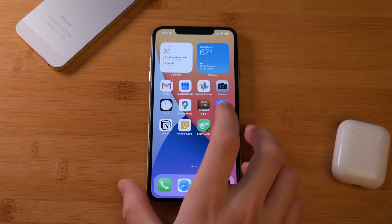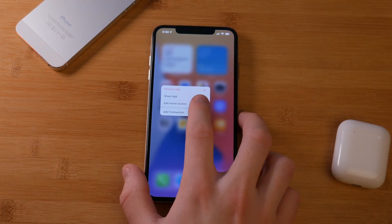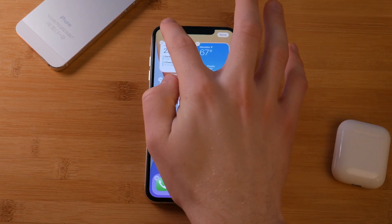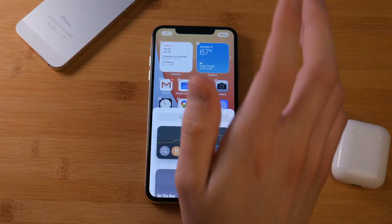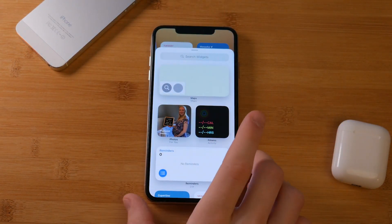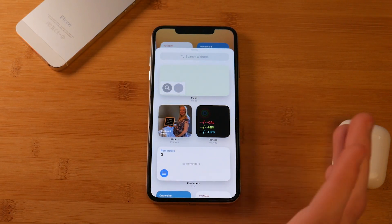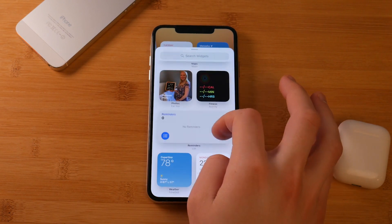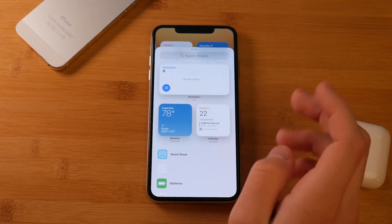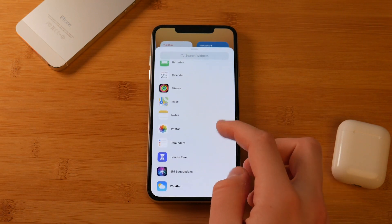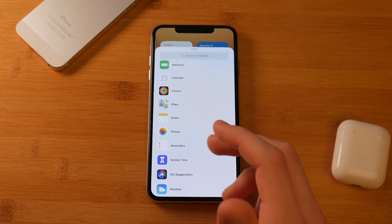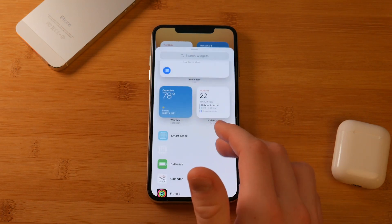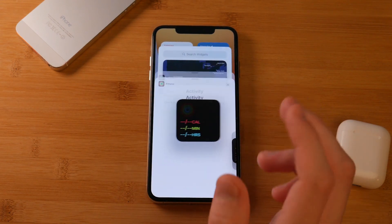If we want to edit or add a widget, we go into what they call jiggle mode — just hold and tap 'Edit Home Screen' and everything starts moving. Hit the little plus up at the top left and you can add widgets. We've got maps, photos, fitness, reminders, weather, calendar, and more. Over time, pretty much every app should have some kind of widget.